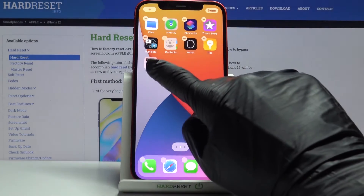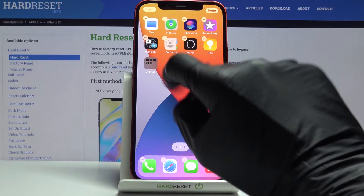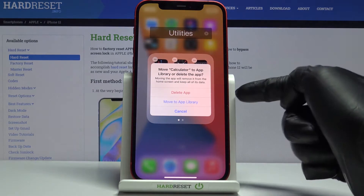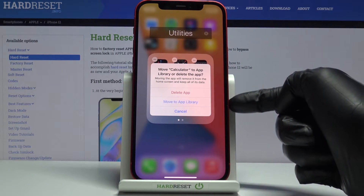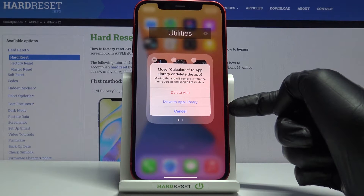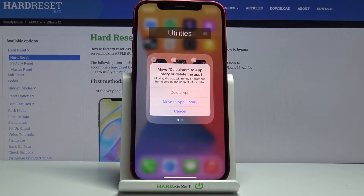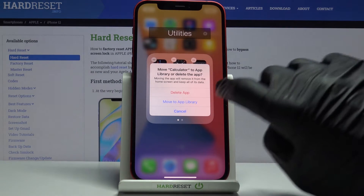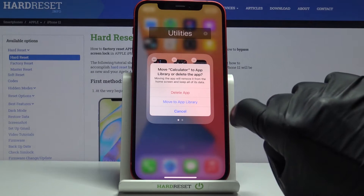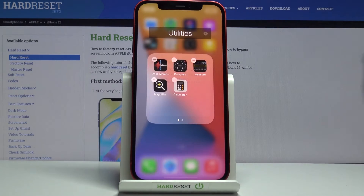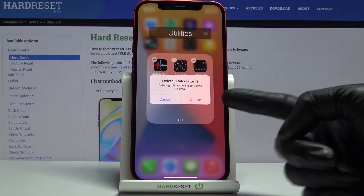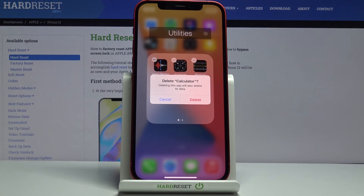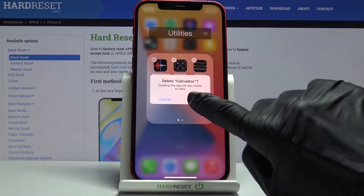If you would like to remove it, just tap on the minus icon and confirm. You can delete the app or move it to the library only, so it will not remain on your home screen. To show how to remove an app, click 'Delete App' and confirm that you would like to delete the app and all of its data.